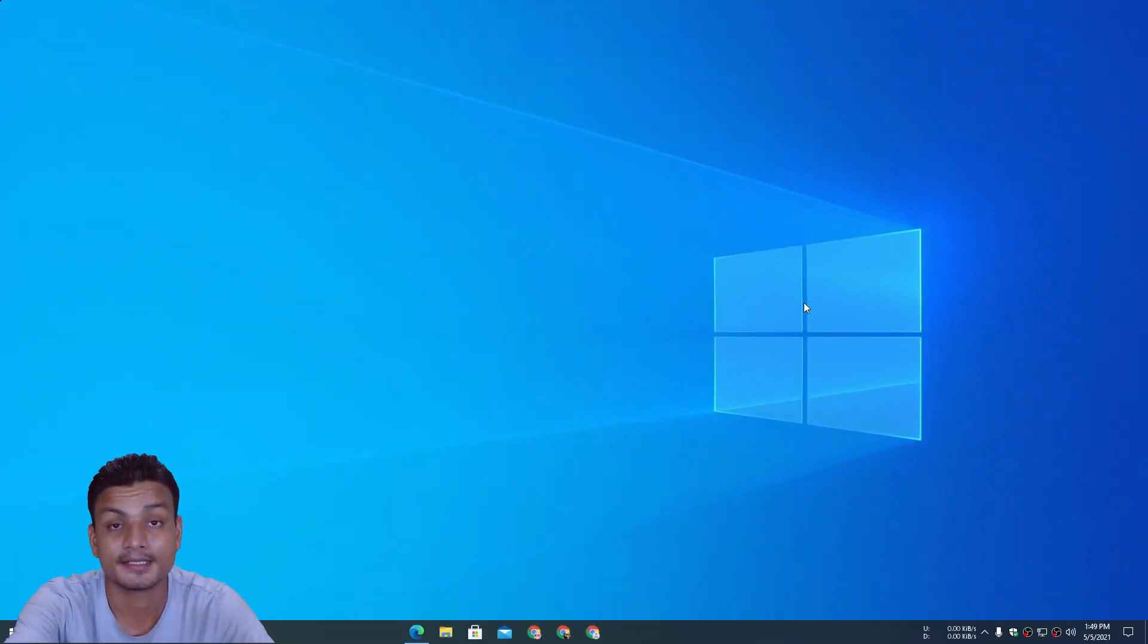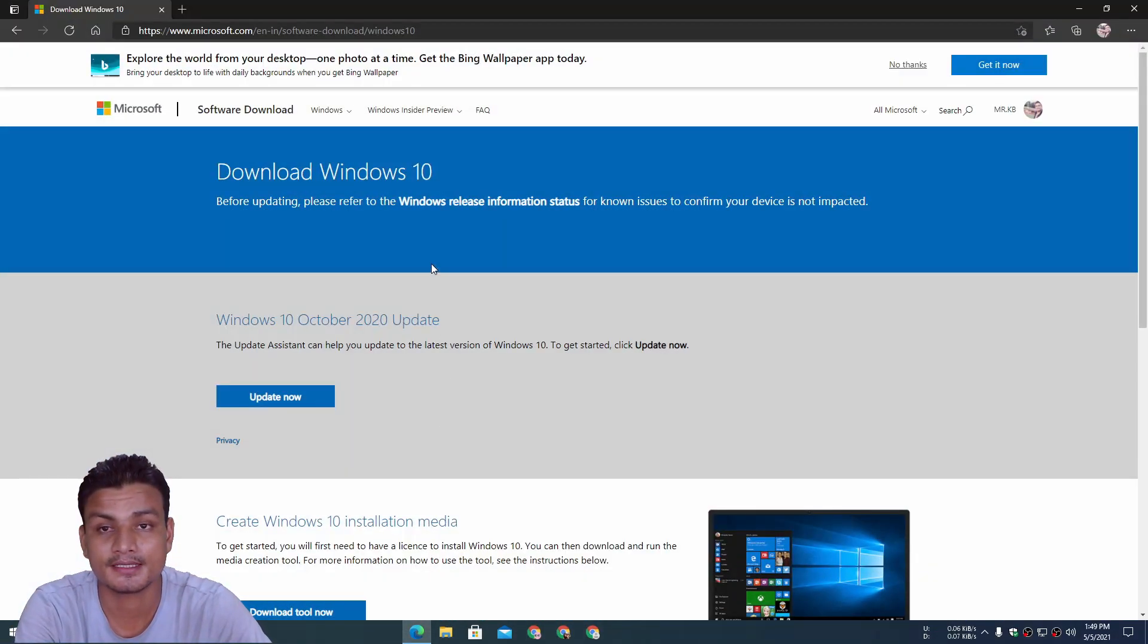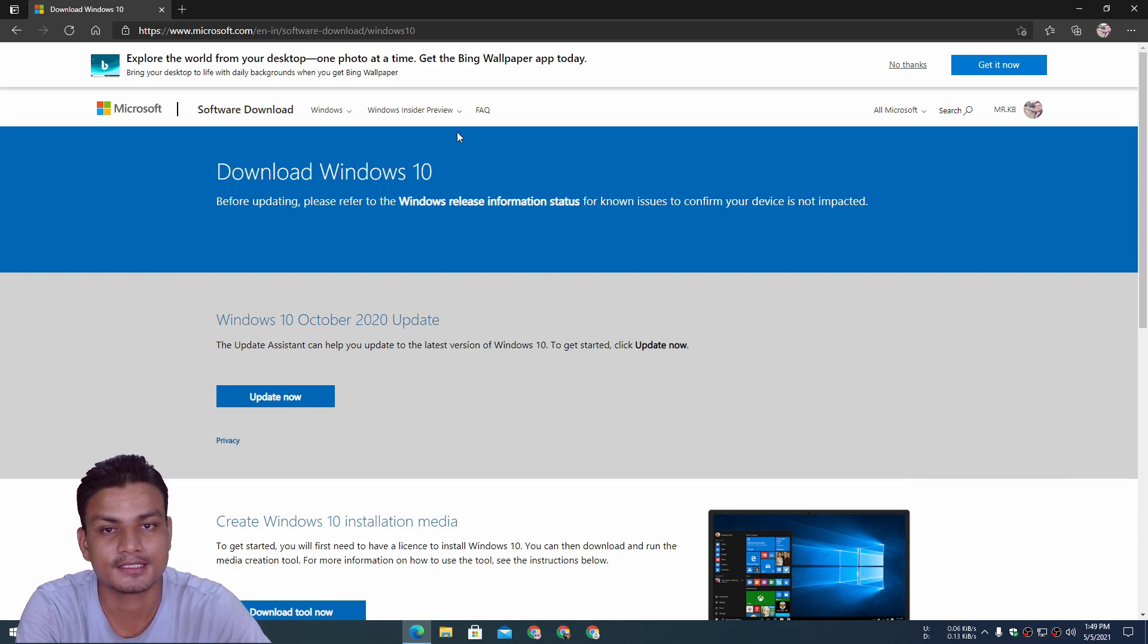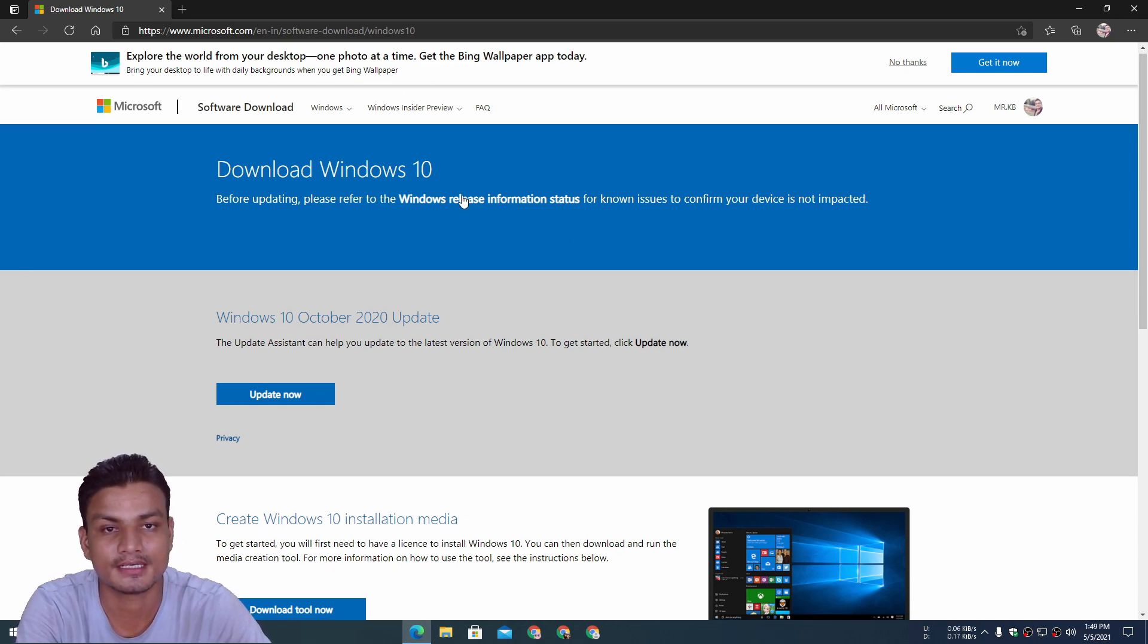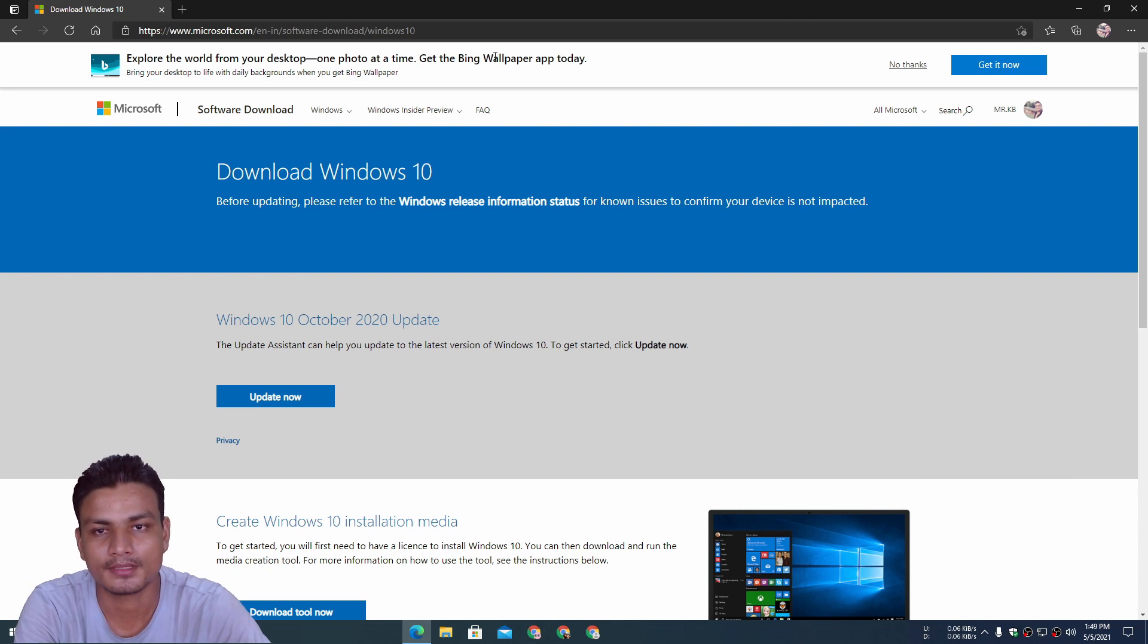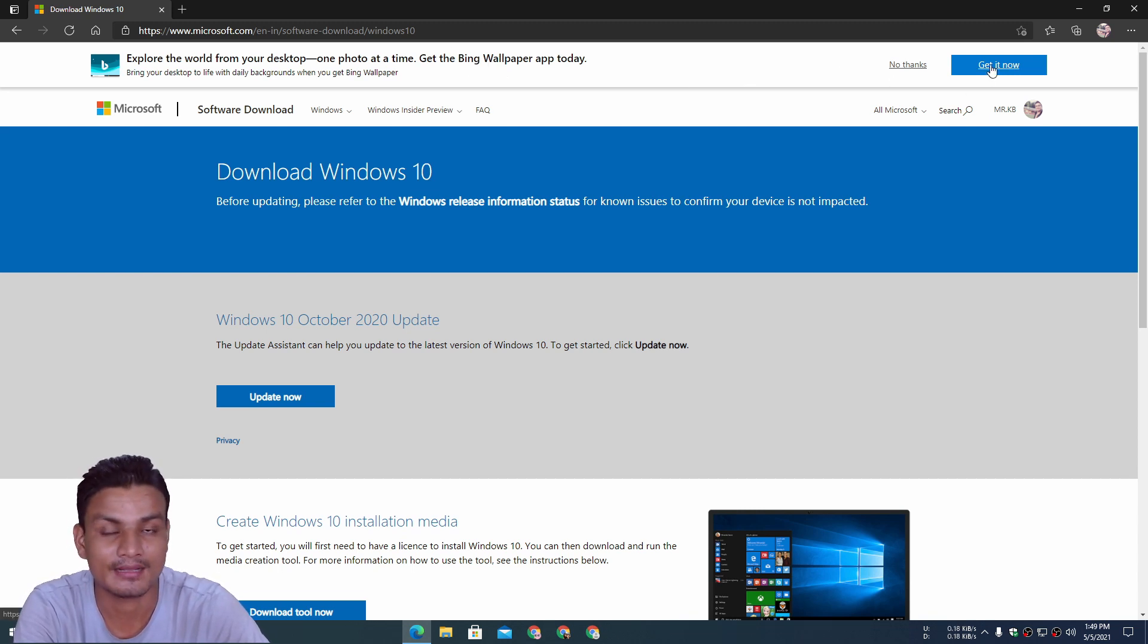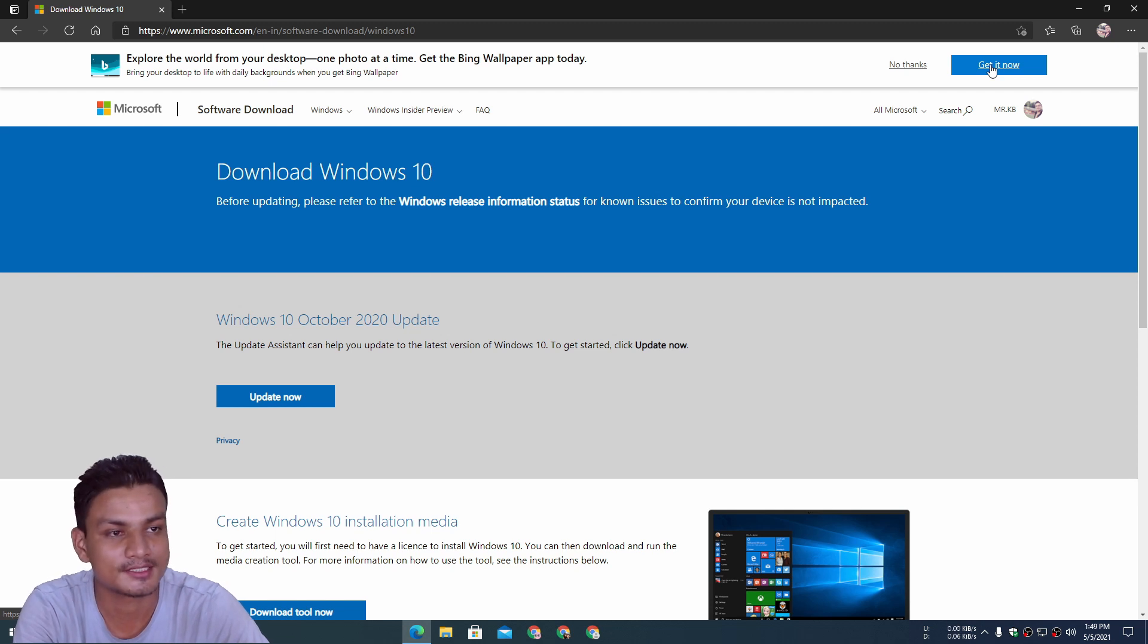Hey what's up everybody, it's KB here. If you visit Microsoft's official website, you will see this new advertisement for the Bing wallpaper app. Today I just noticed it and I was like, okay, let's try the Bing official wallpaper app. So I clicked on 'get it now,' but actually the link is broken.